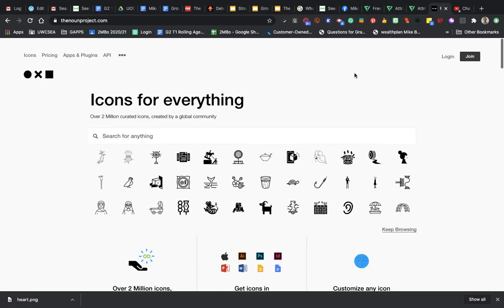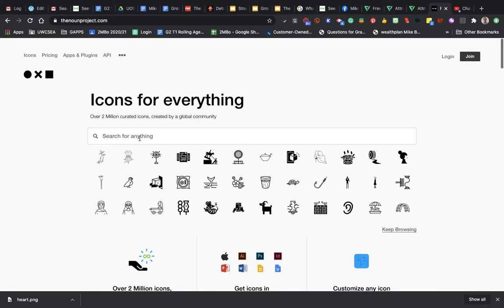The second tool for looking for an icon is Noun Project. This one you need to sign in to use, but there are a lot of really good icons in this one as well. With Noun Project, you can again search for anything.